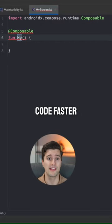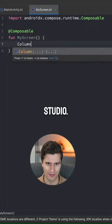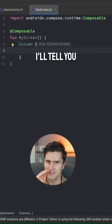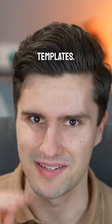Here's how you can write boilerplate code faster with custom live templates in Android Studio. And at the end, I'll tell you my top three favorite live templates.